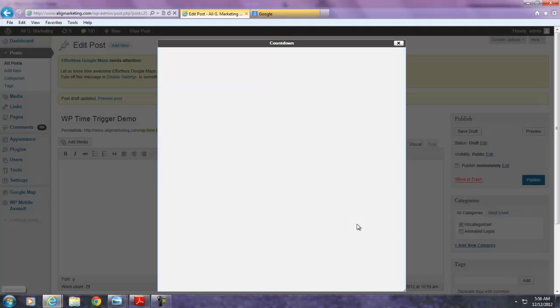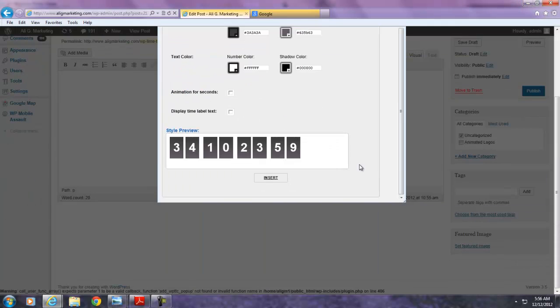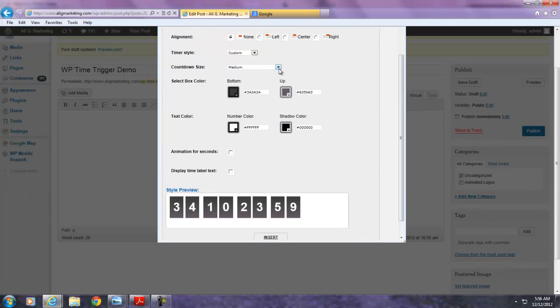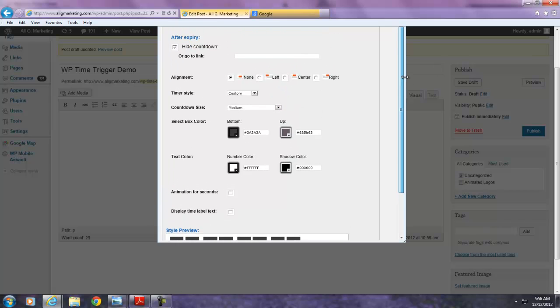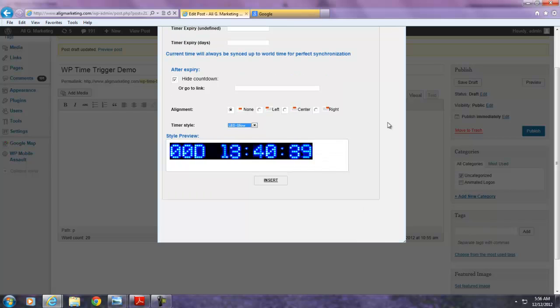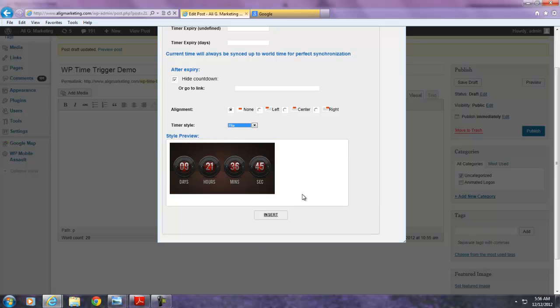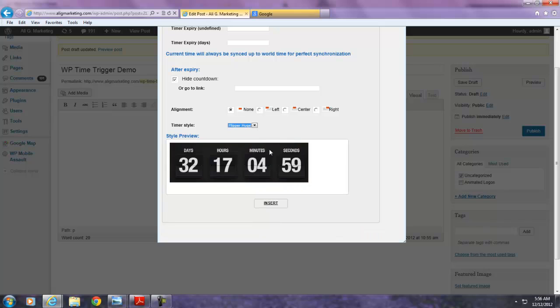I'm going to get back into it again and show you all the other designs that are available. The one that we just showed you is the custom design. But there's also the LED glow design which gives you a very unique look. This digital design that we custom made. There's also a western design that gives you a wild wild west feel. These are all animated so everything looks very clean. There's a flip design. This digital futuristic submarine type of design.